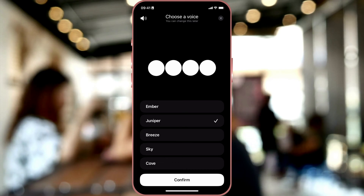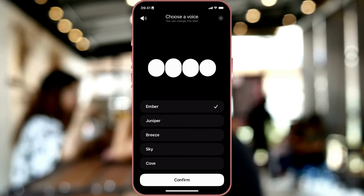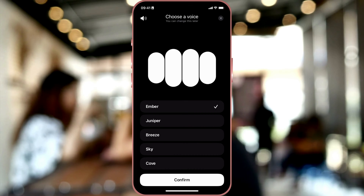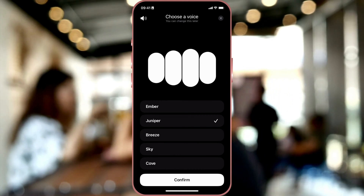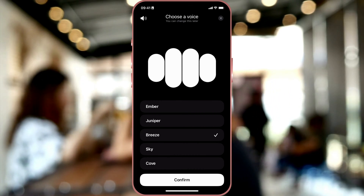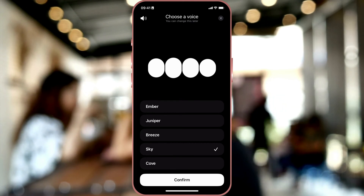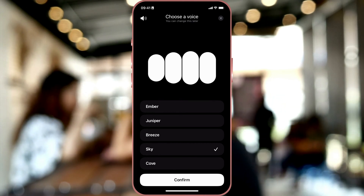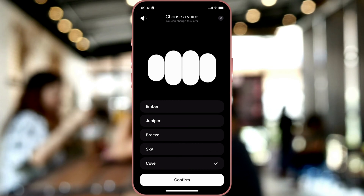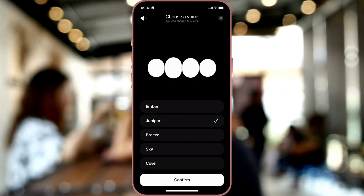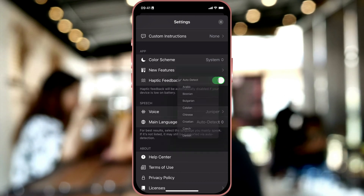I'll just play them for you right now so you can see what they sound like. [Voice samples play] I chose Juniper.